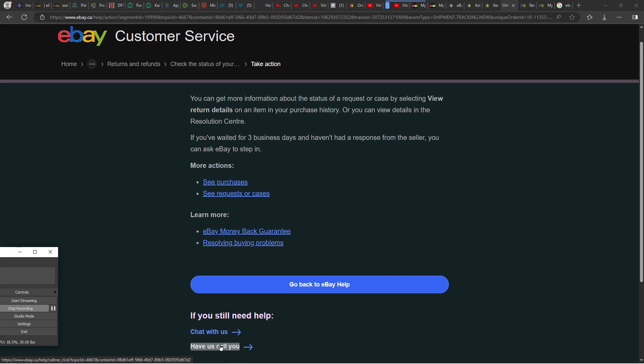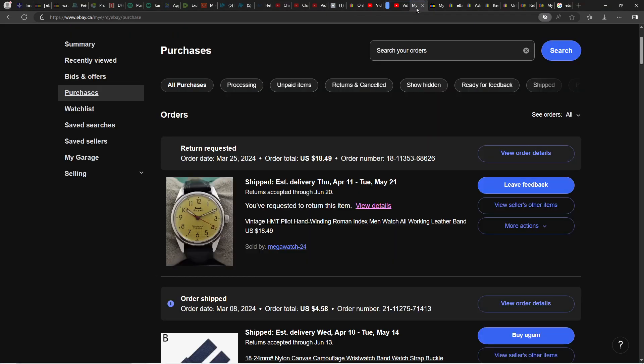Now to get to this page, you need to first go into your purchases. Let's say this is the item that you are requesting a refund for. You already need to have an open request.